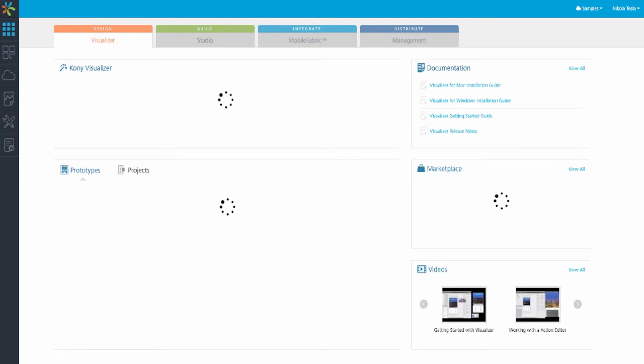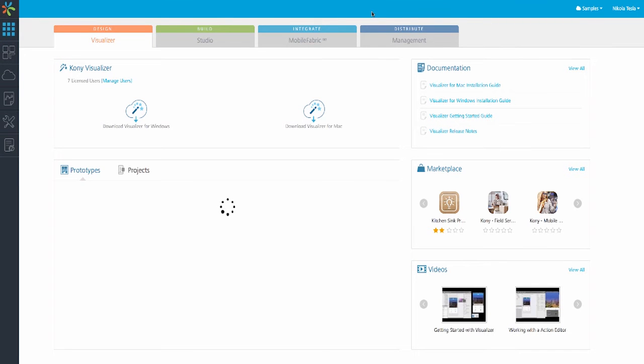Let's dig into the Mobile Fabric console. As you can see, we've started on the dashboard in the center of our screen. The dashboard follows a typical SDLC from design through development and deployment all the way to management.